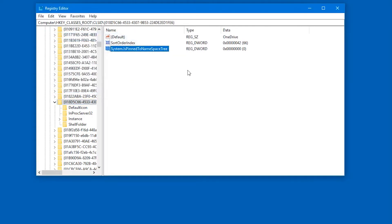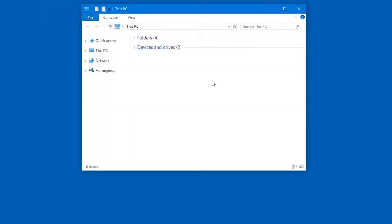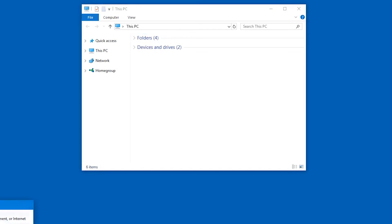And if you go to Windows Explorer now, you will see that it is gone. No more OneDrive folder. Let us just confirm that this actually works. So we're going to bring up Regedit again. Here we go.